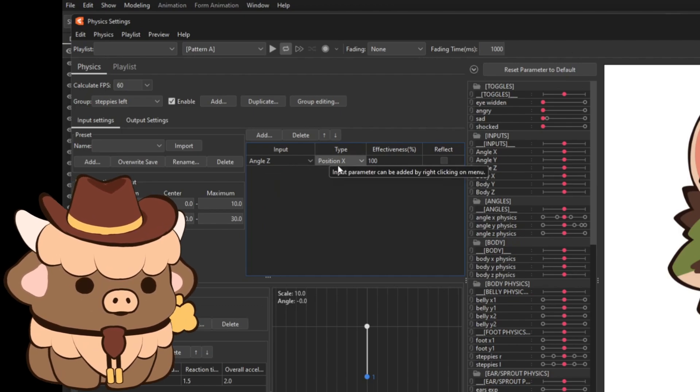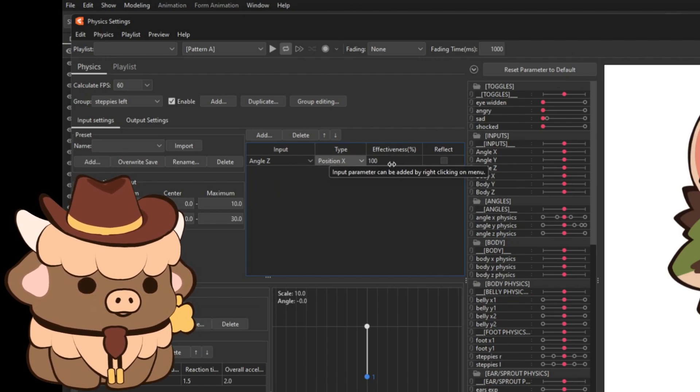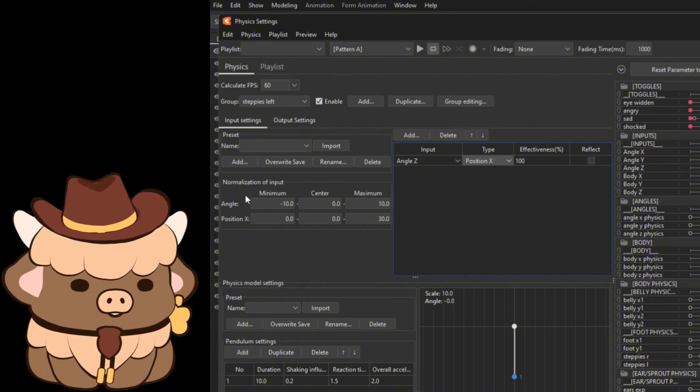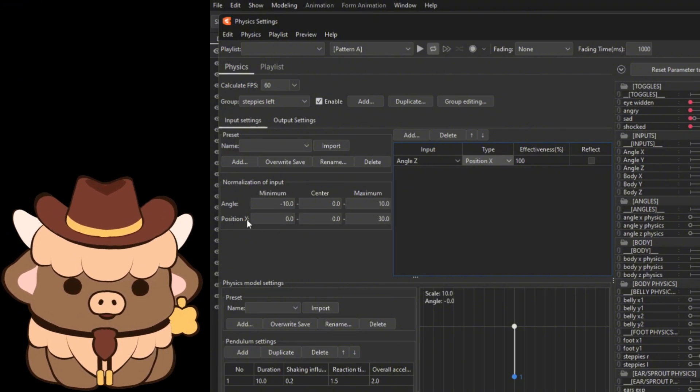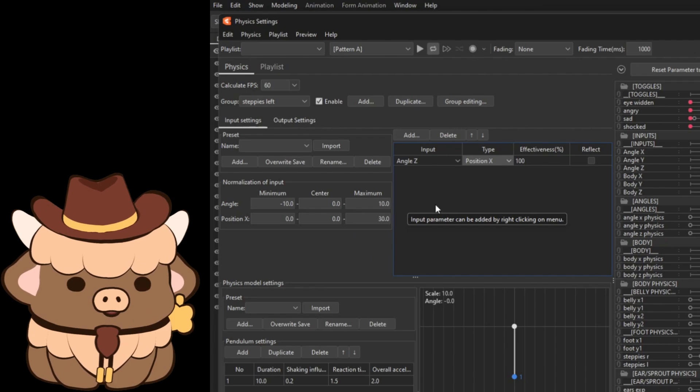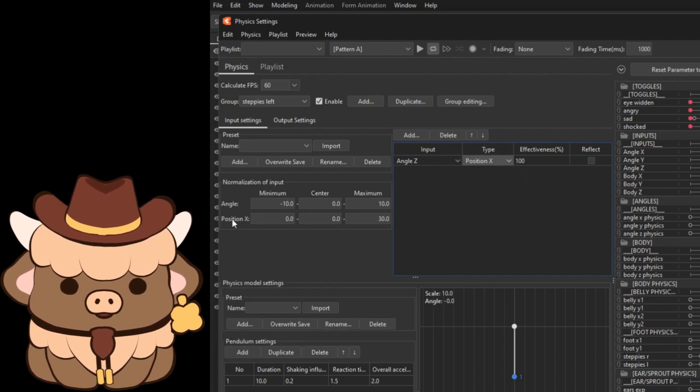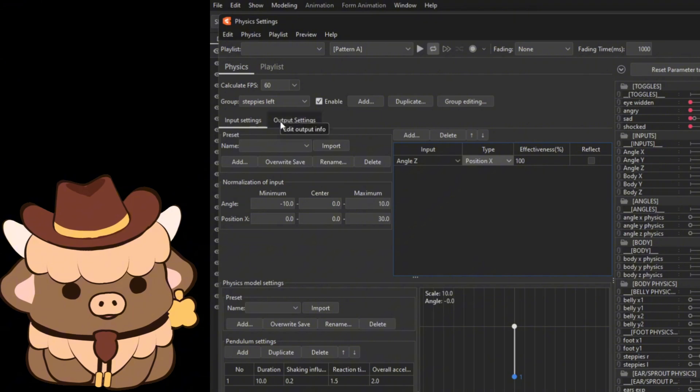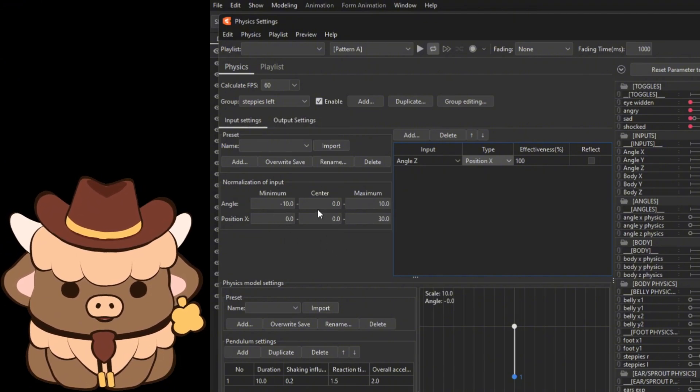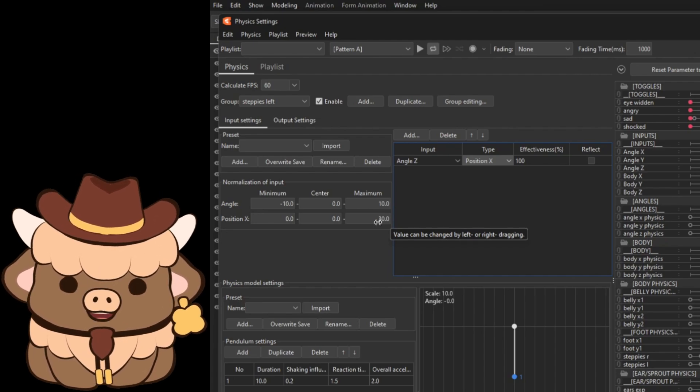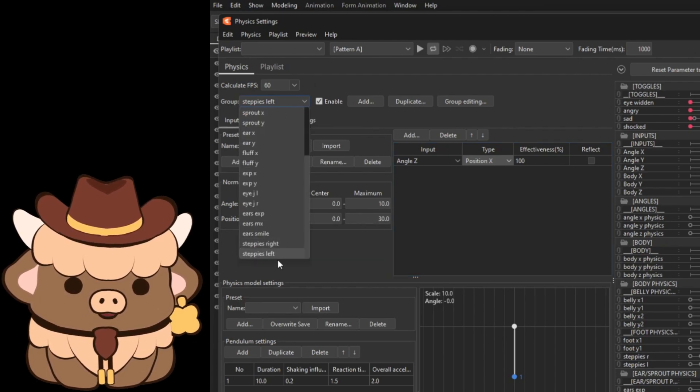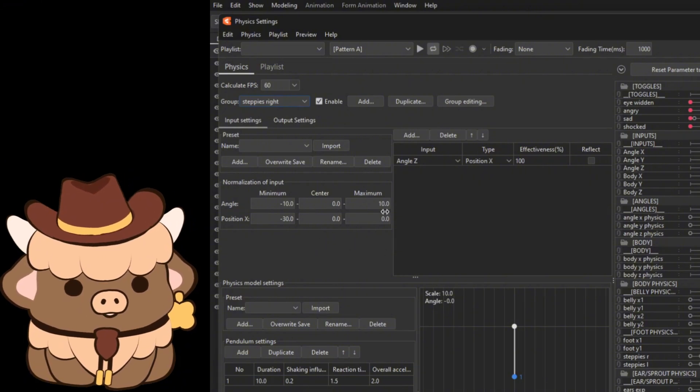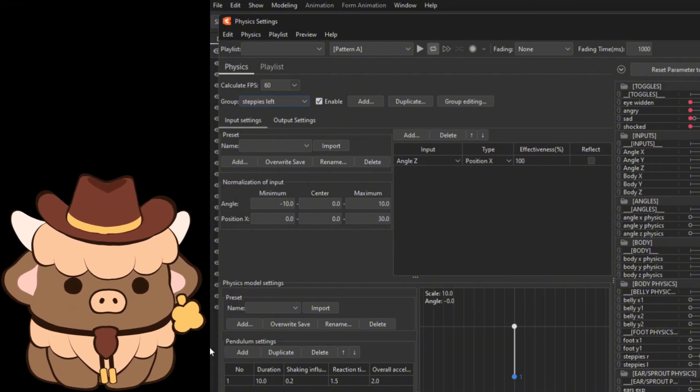Now over here on normalization of input we are going to put angle, don't matter because we're not dealing with angle, all we're dealing with is position X. So for position X, since I'm dealing with the left side I'm gonna put zero as the minimum, zero as a setting, and 30 as the maximum. Now if we're dealing with the right side it's gonna be the opposite: negative 30, zero, and zero.